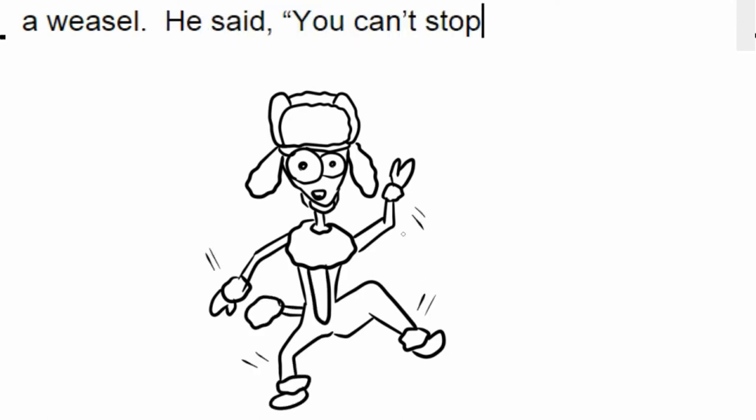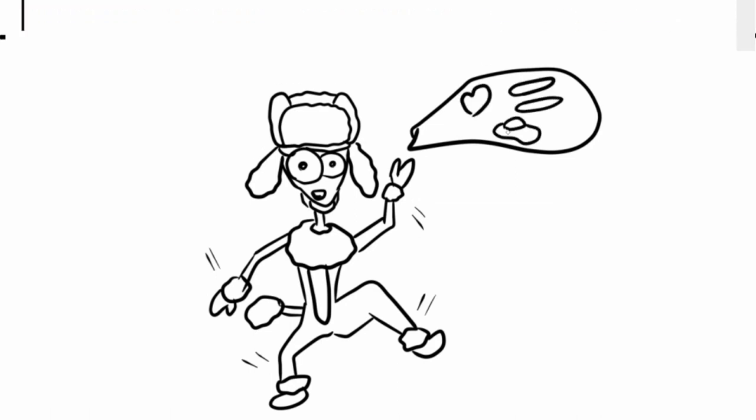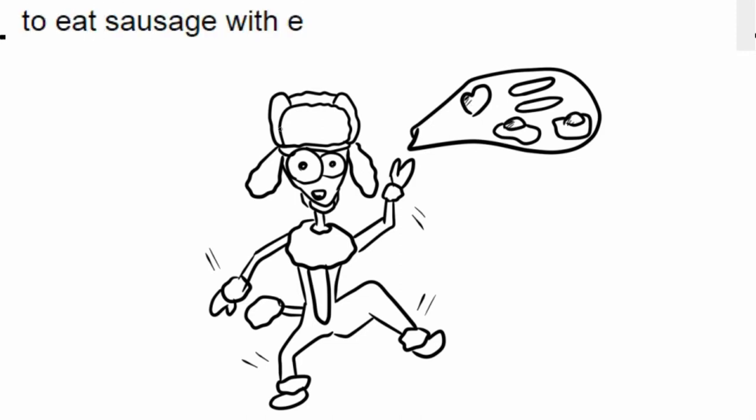He said, you can't stop the way I love to eat sausage with eggs.